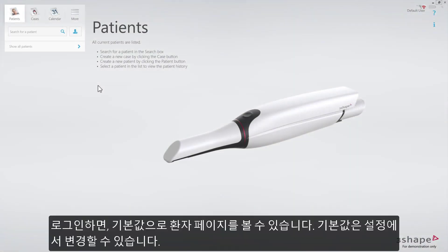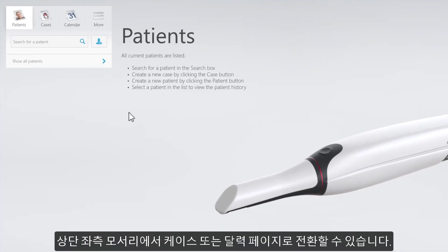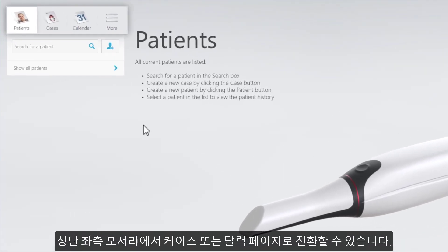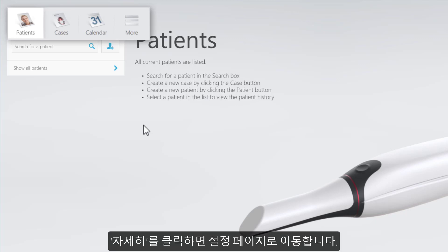After you've logged in, you'll see the patient's page as the default one. This can be changed in the settings. In the top left corner, you can switch to cases or calendar pages. More takes you to the settings page.